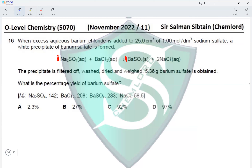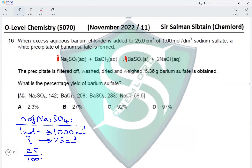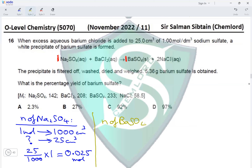The molar ratio of sodium sulfate to barium sulfate is 1:1. Step 1: moles of Na₂SO₄ = 25 ÷ 1000 × 1 = 0.025 moles. Since the ratio is 1:1, the theoretical moles of barium sulfate should also be 0.025. Step 2: actual moles of barium sulfate from 5.36 g — we need the Mr of barium sulfate, which is 233.